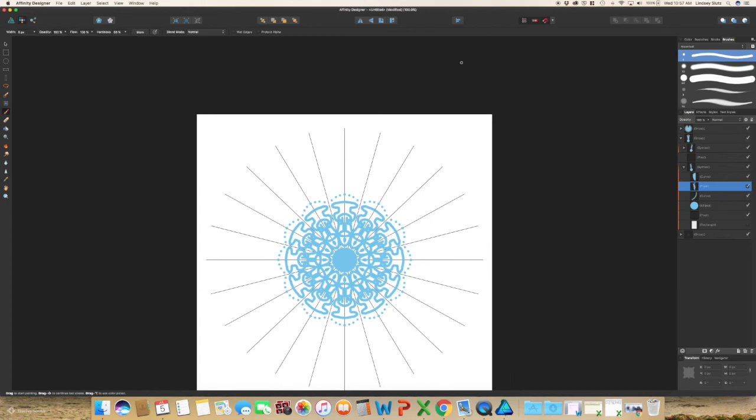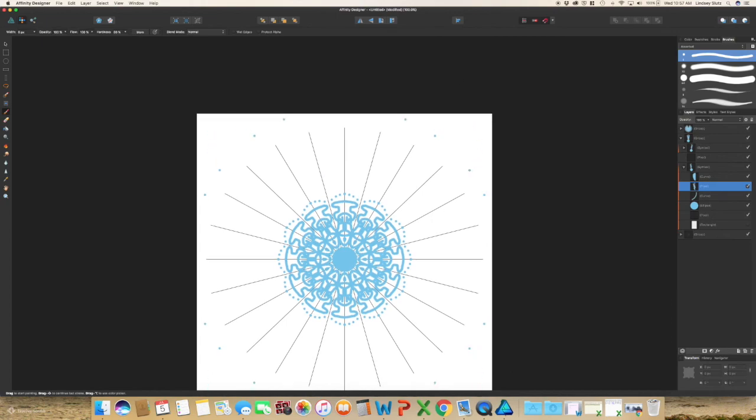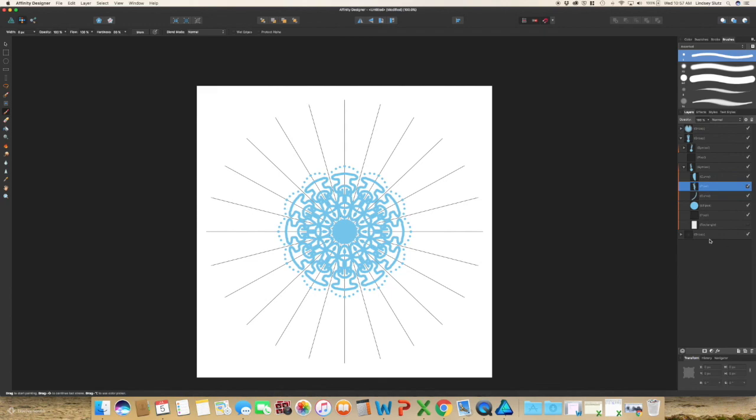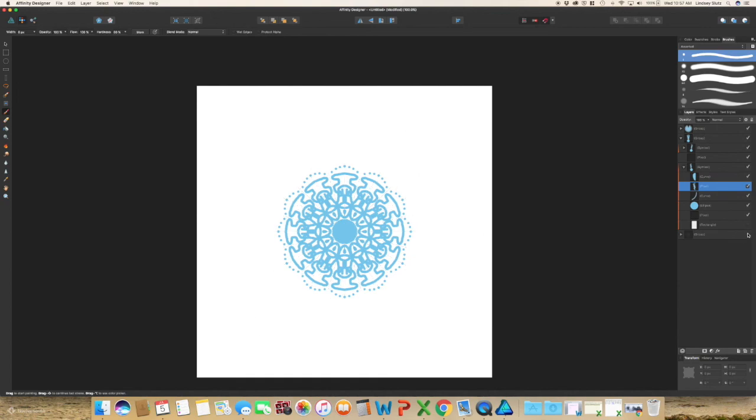And really create a very, very intricate mandala, but very easily because everything is being repeated for you. If you want to see it without those guidelines, just unselect that and you have your mandala.